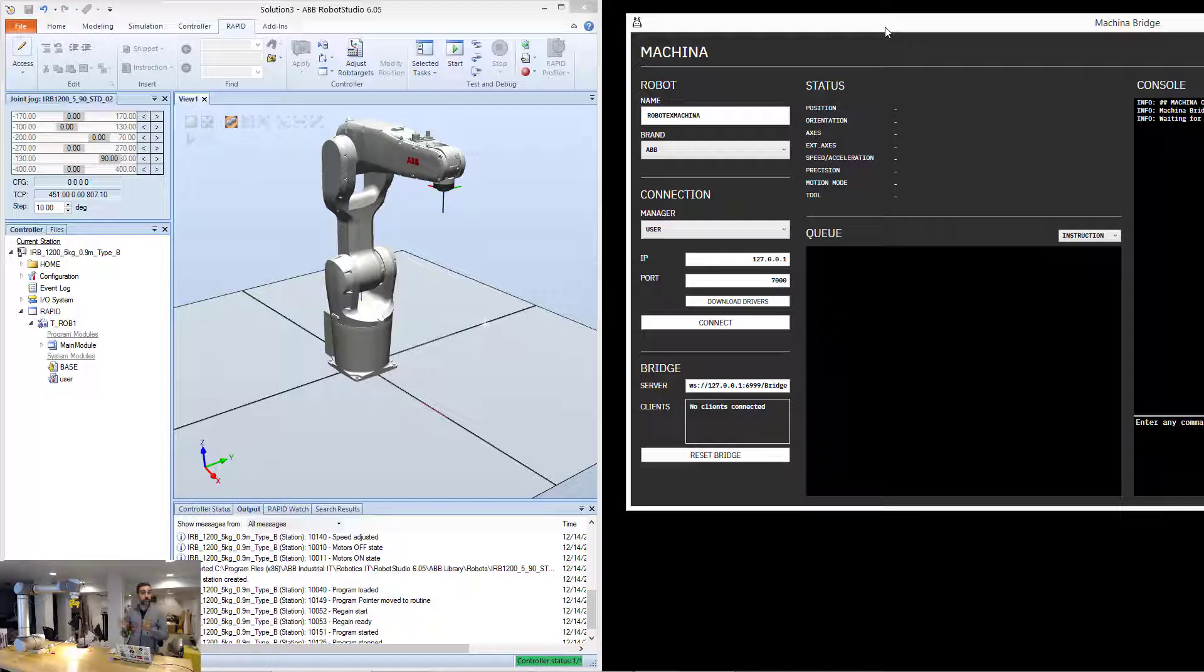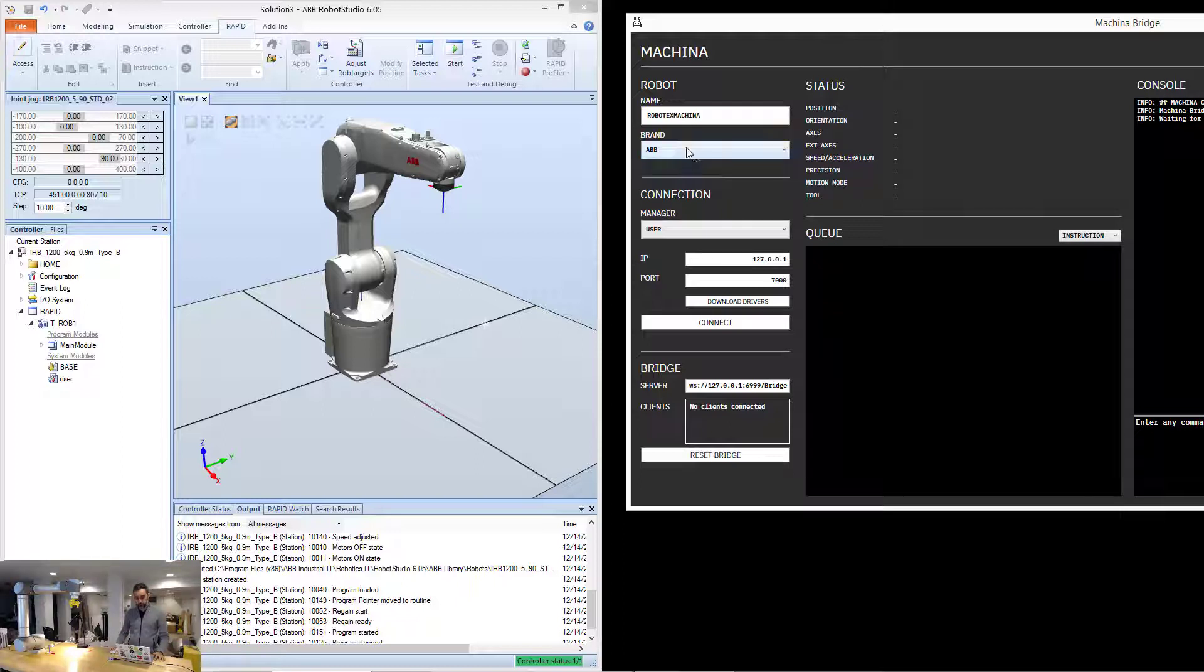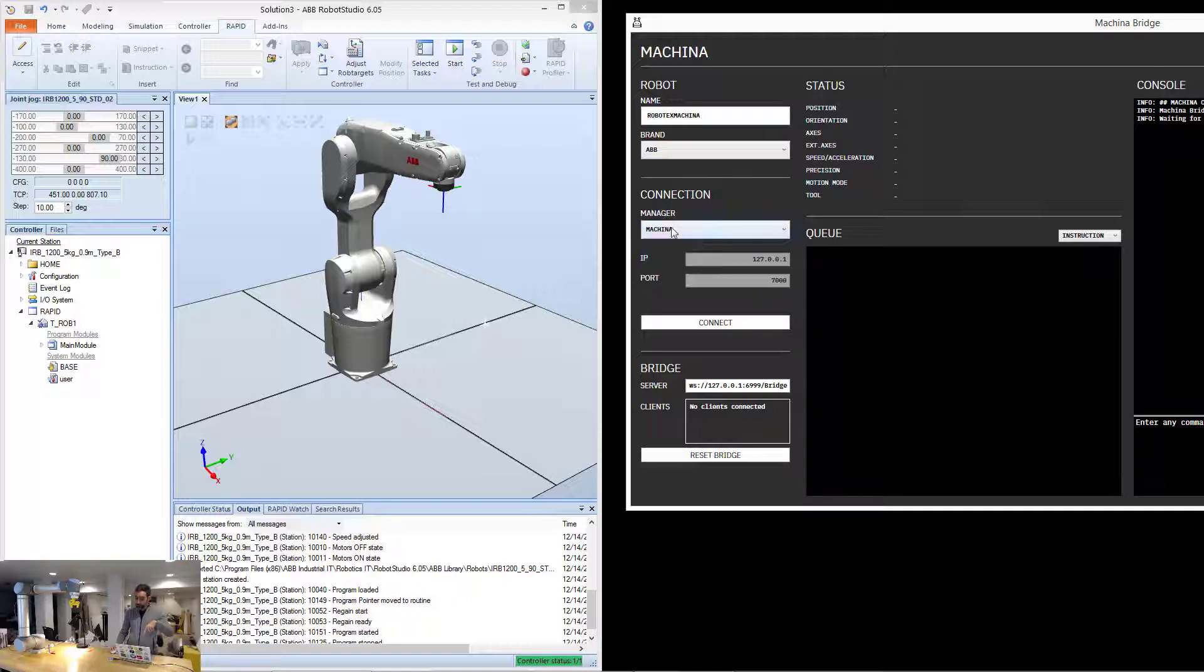So that's why we're just going to do it right away, like that. I'm going to click here, I'm going to select ABB, and because it's in automatic mode, I'm just going to make Makina be the one who manages the connection to the robot.